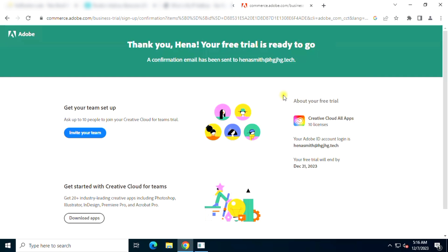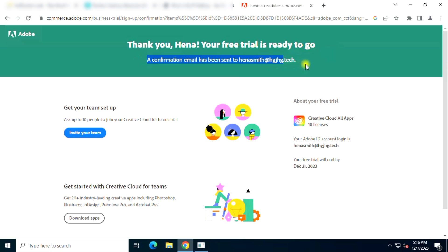Congratulations! Now you have a free 14-day license for Adobe Creative Cloud Suite. Check your email for license information.